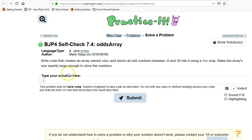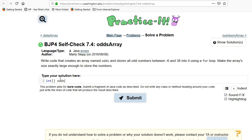First let's talk about how to create arrays. When we're creating arrays, we first have to declare the type. In this case we know that they are integers — it doesn't say anything about floats, so we're going to assume those are integers. The format of an array: whereas you'd normally declare an integer as just `int odds`, when you're declaring an array you need to put open-close brackets between the variable type and the variable name. So we're going to declare this integer array `odds`.